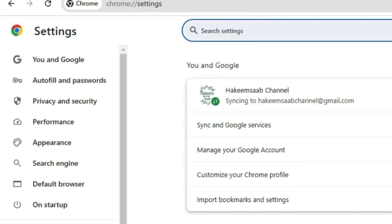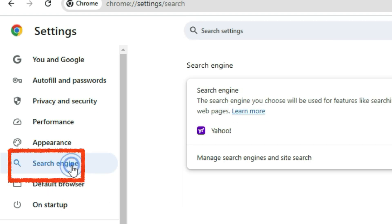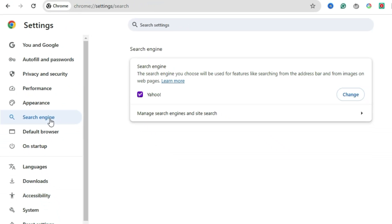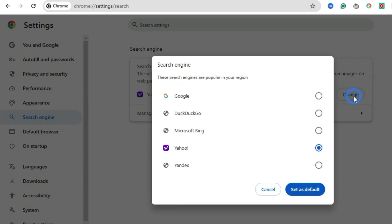On the left-hand side, click Search Engine. Now under Search Engine Used in the address bar, click the drop-down and select Google.